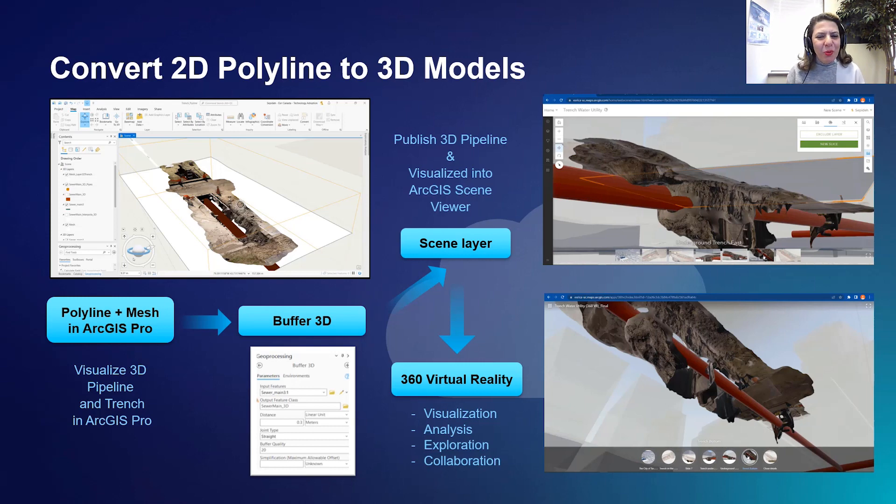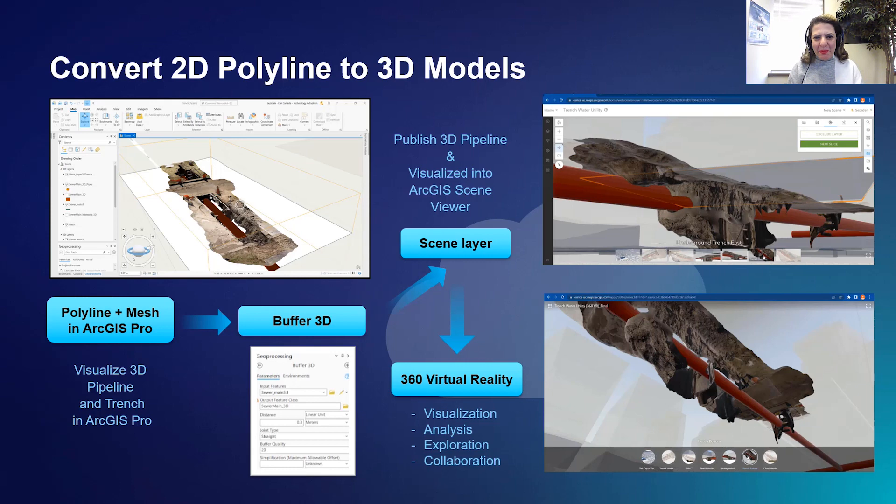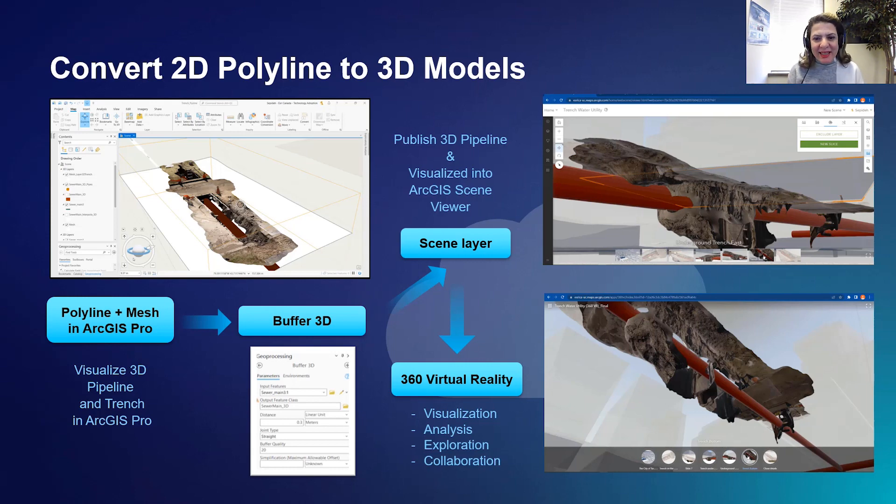Hi everyone, welcome to the 3D video series. I'm Sepideh, a 3D GIS solution specialist at Esri Canada.